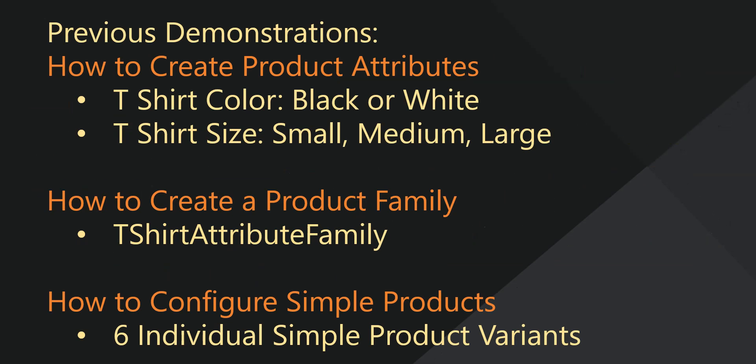In our previous video tutorials, we demonstrated creating product attributes for t-shirt sizes and t-shirt colors. Our t-shirts are either black or white and come in sizes of small, medium, and large.